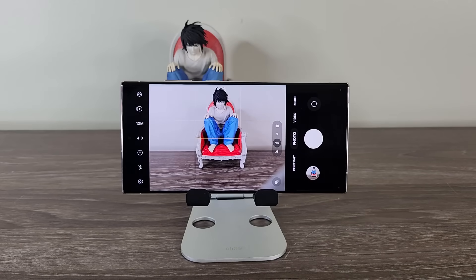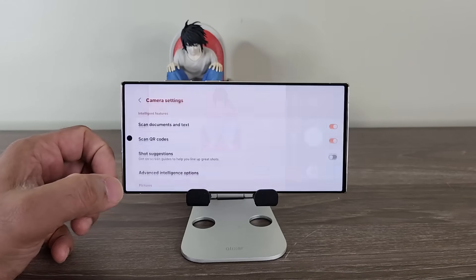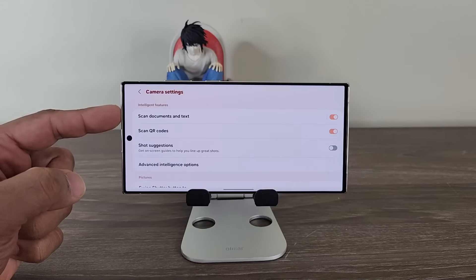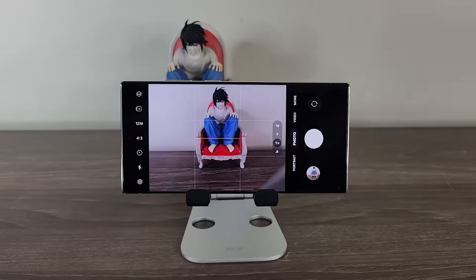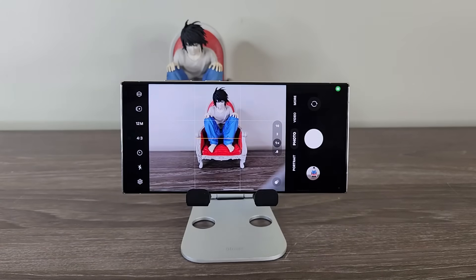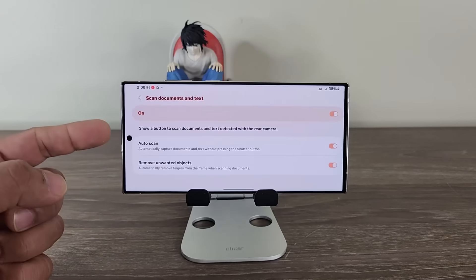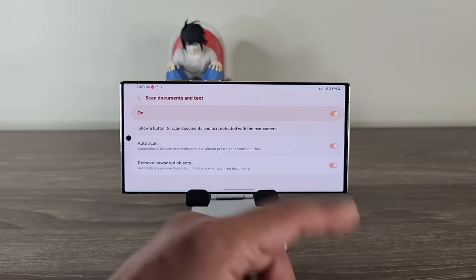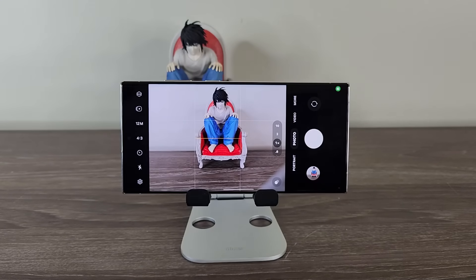We have a brand new feature known as Automatic Document Scanning. The option is in the settings at the top. Previously, if this was enabled and you fed the camera a document, you would still have to press the shutter button to capture it. Now there's an amazing new option known as Auto Scan. If you have this enabled, look at what happens when I feed the camera a document — it is going to detect that it's a document automatically and just capture it automatically.